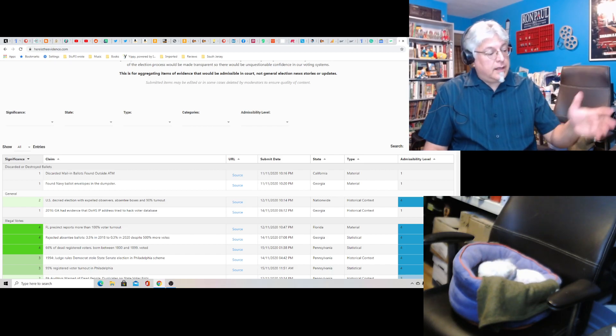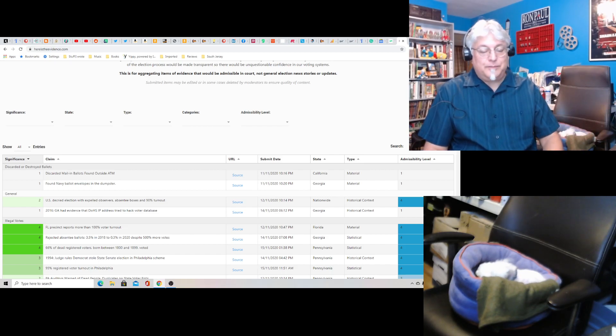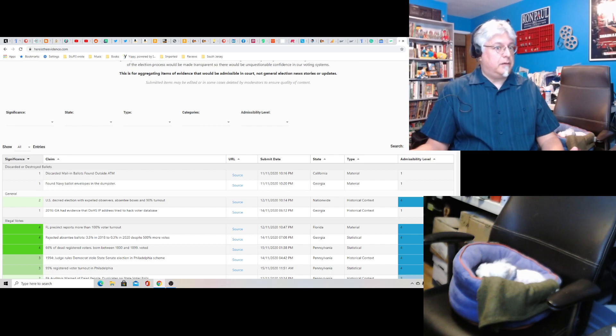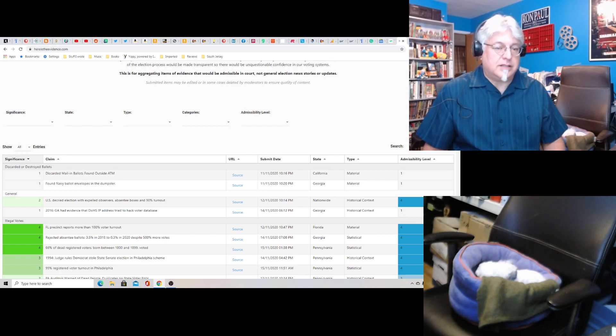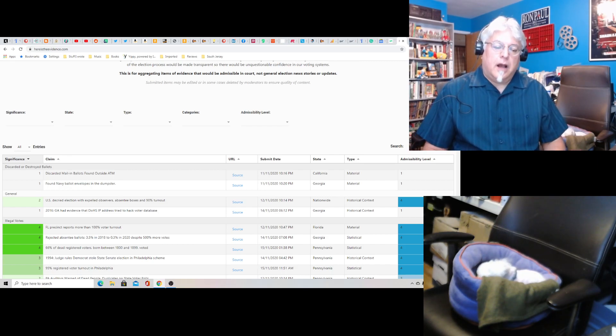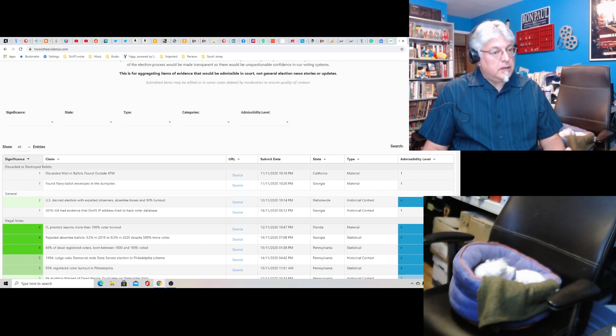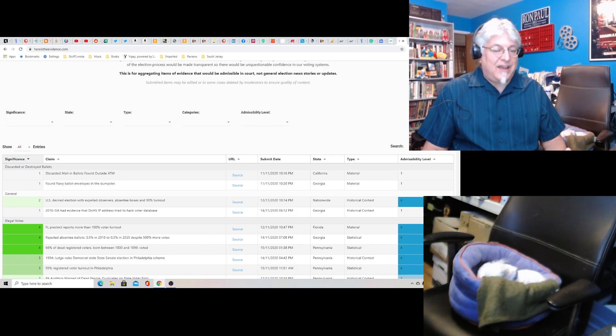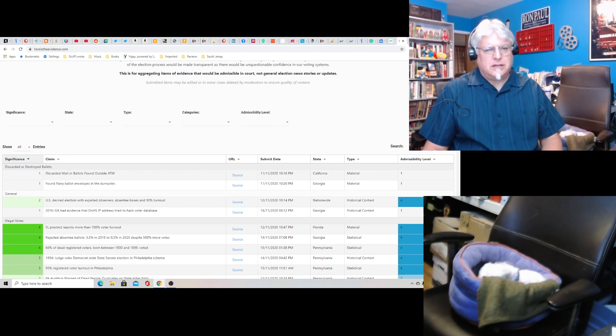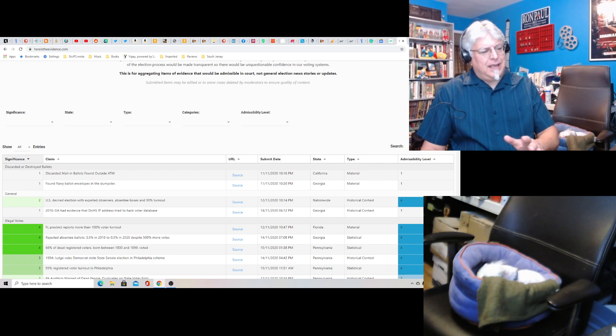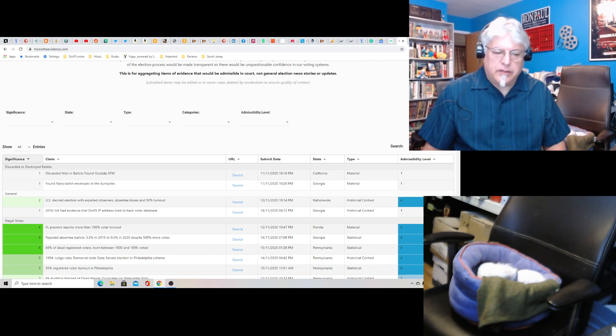The guy who got the Hunter Biden laptop, which you haven't heard much about that recently, he made copies of everything. He was smart. You've got to have copies. And it's so easy to make copies. So, make copies.